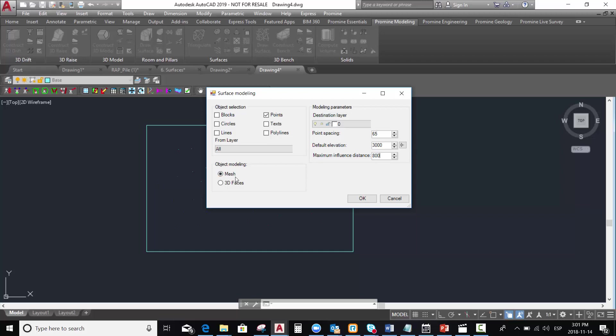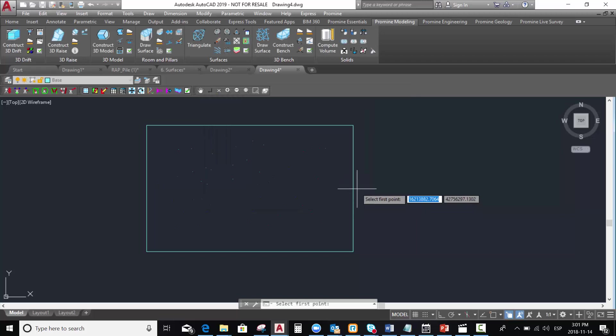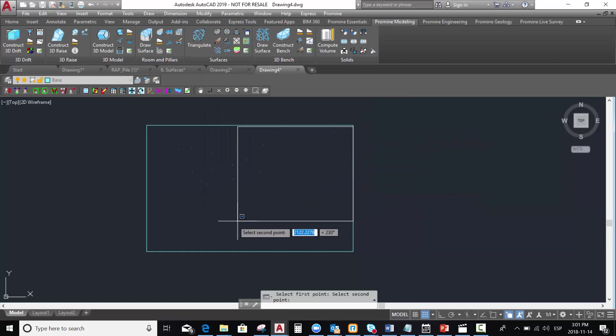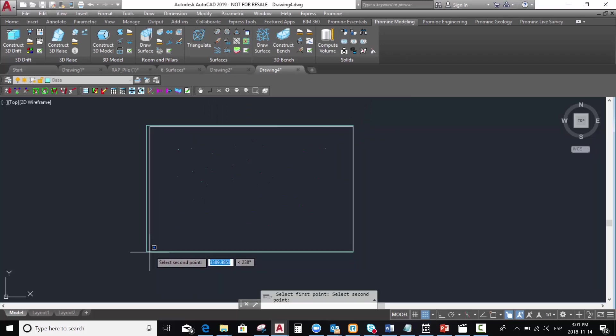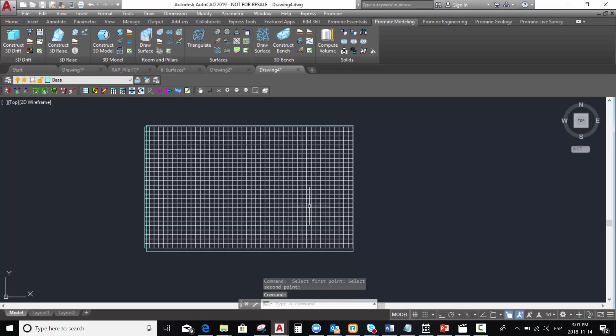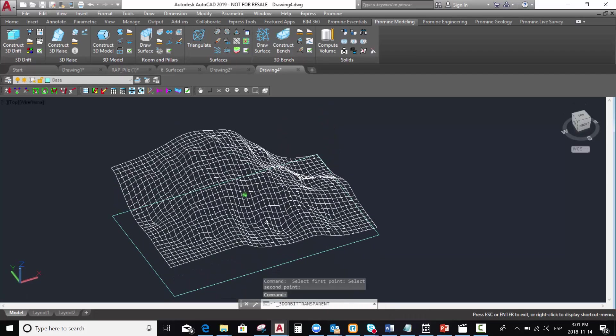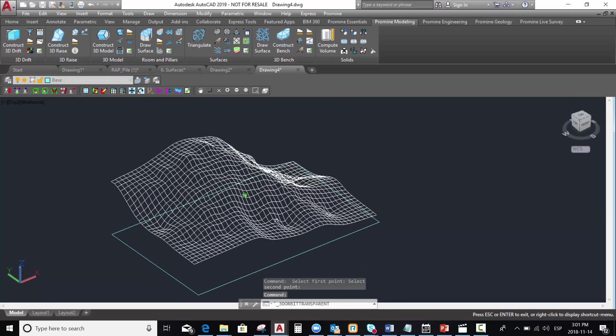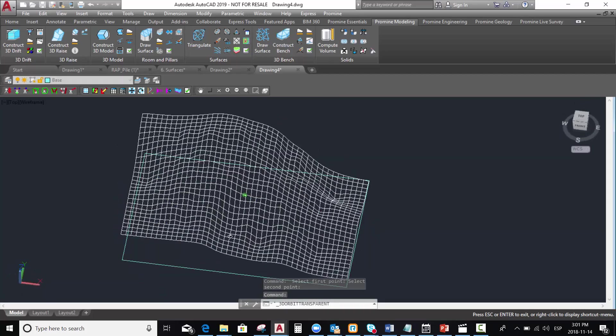We leave the mesh option and we press OK. We select all the points and the surface is already built.